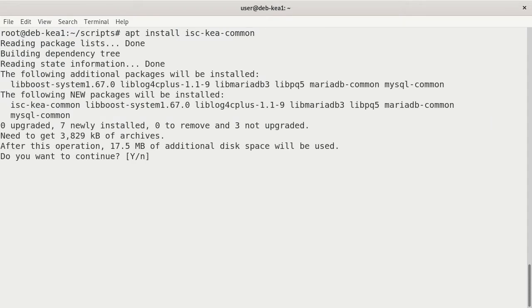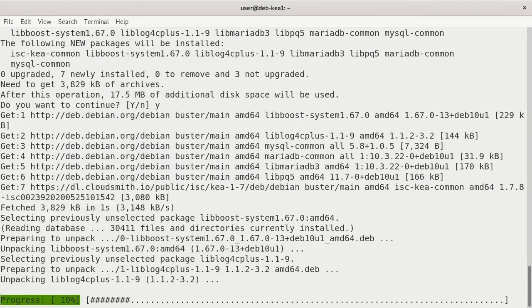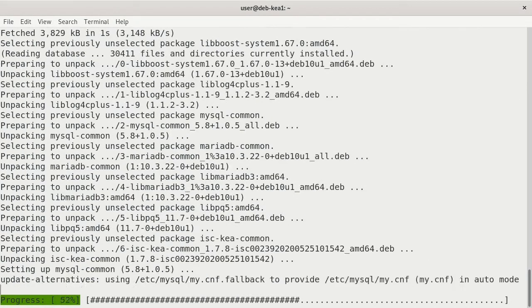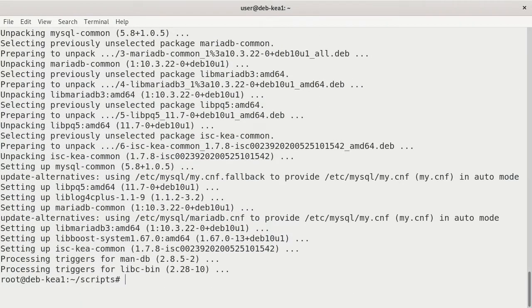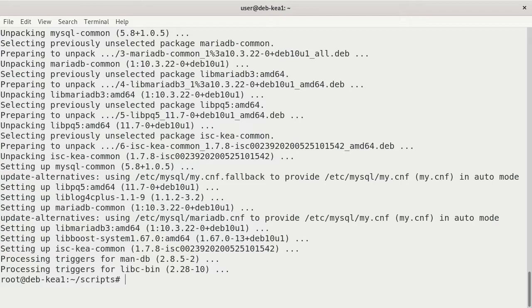It says, do you want to do this? Yes, I do. And it's installed. So there's no actual service with that. This is all the backend stuff and the common utilities that are required in order to use anything else, like a DHCP 4 server, or a DHCP 6 server, or DHCP DDNS. For now, in this video, I'm just going to install the DHCP 4 server.